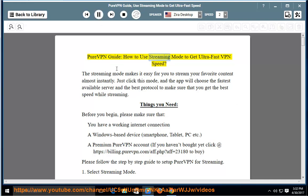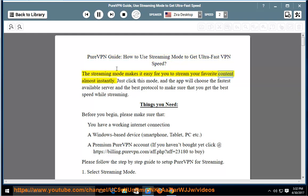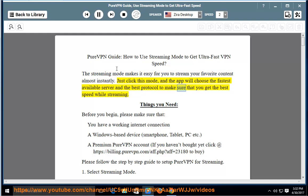PureVPN guide: how to use streaming mode to get ultra-fast VPN speed. The streaming mode makes it easy for you to stream your favorite content almost instantly. Just click this mode, and the app will choose the fastest available server and the best protocol to make sure that you get the best speed while streaming.